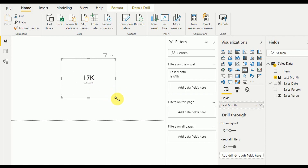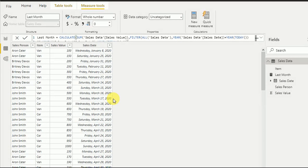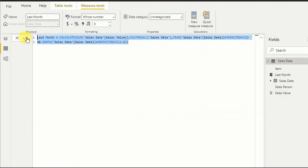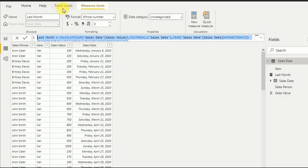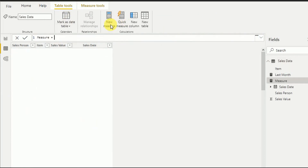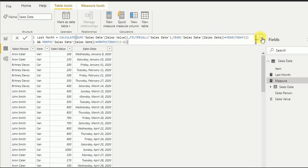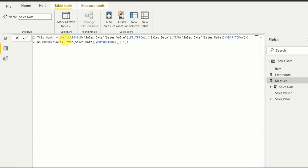Now I'd like to get this month's sales value. No need to write the function again — I can copy the last month measurement and create a new measurement called 'This Month'. The CALCULATE, SUM, and FILTER with ALL remain the same. The year filter stays the same since this month and last month are in the same year. For the month filter, I simply remove the minus one from MONTH(TODAY()), so I get this month's sales value.